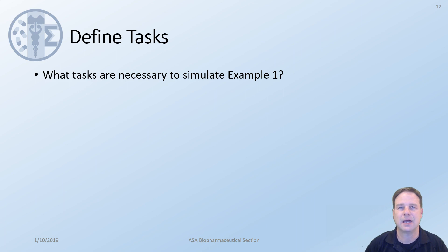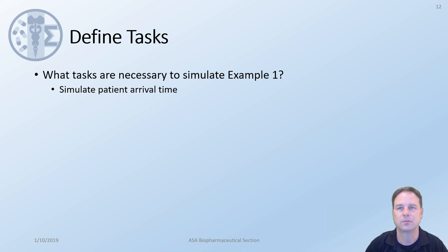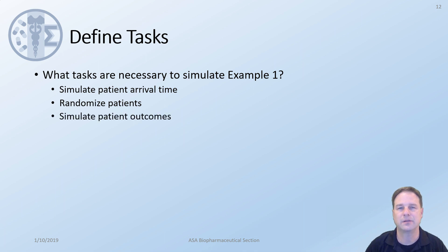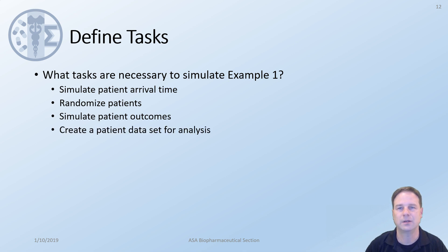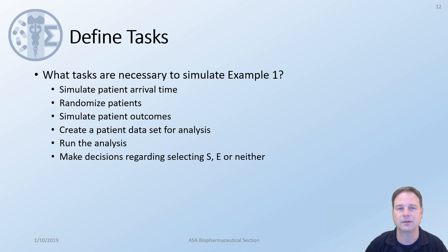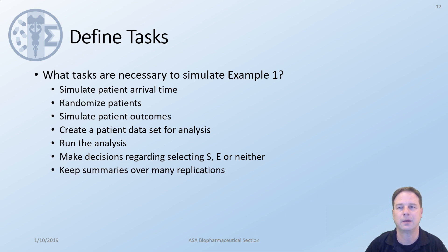We need to define the tasks and how we're going to simulate this example one. What tasks are necessary? We need to simulate the patient arrival times. We need to randomize patients so that we know what treatment they received, S or E. We need to simulate the patient outcomes. This is based on the treatment that they received. We need to create a patient dataset for analysis. We need to actually be able to run and conduct the analysis. We need to make decisions about whether we're going to select S or E or neither. We need to be able to keep a summary of these over a large number of replications.